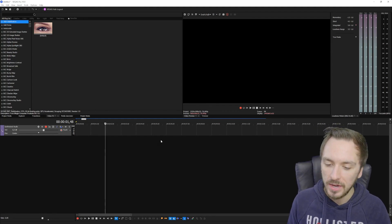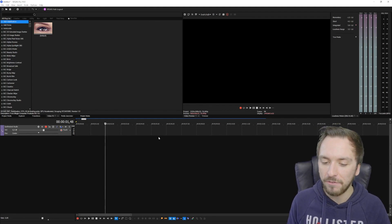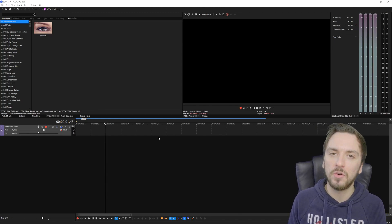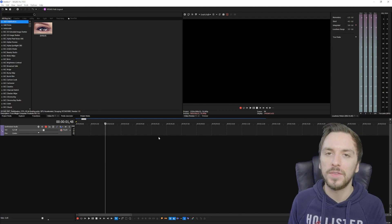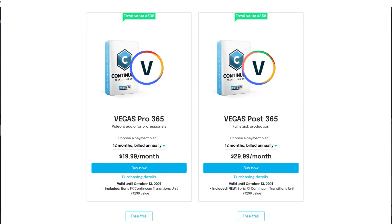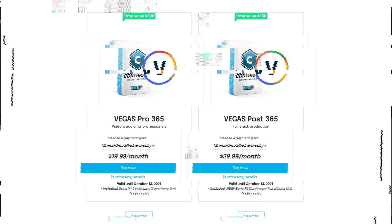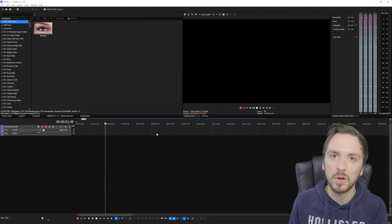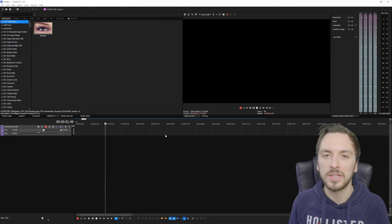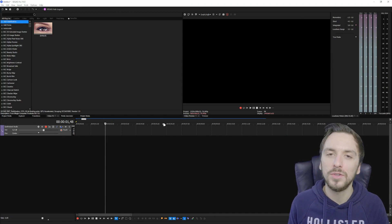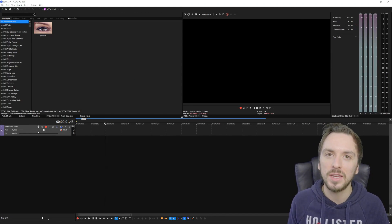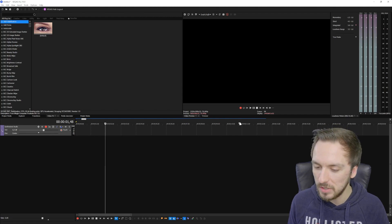As I mentioned, you need an actual Vegas Pro 365 license — it will not work in the regular version of Vegas Pro. The link is in the description if you want to get started. It's a really nice and realistic feature, and that is the Text to Speech feature in Vegas Pro 365.